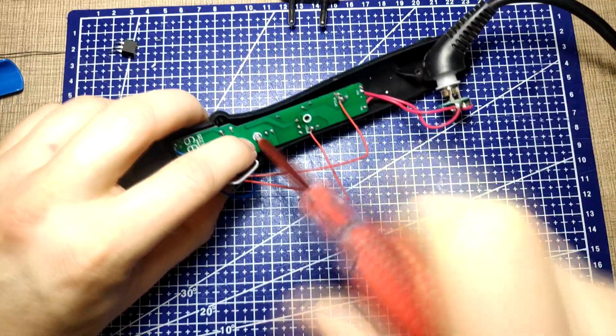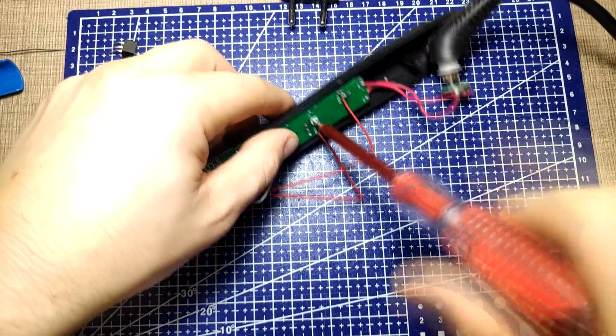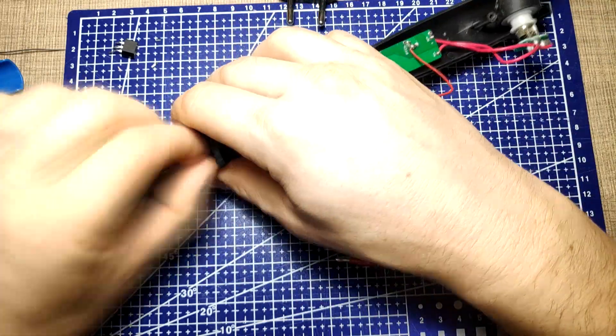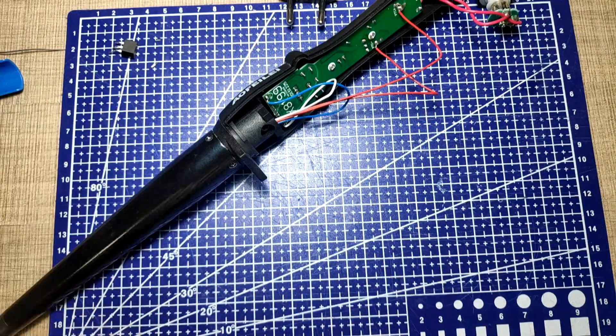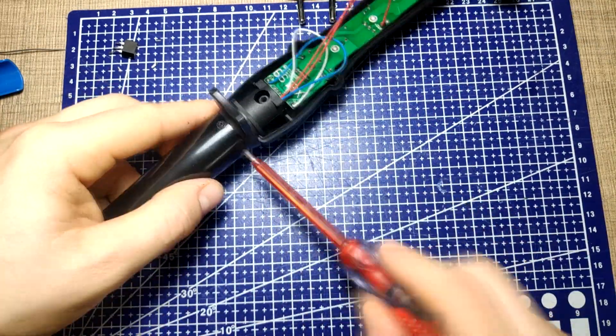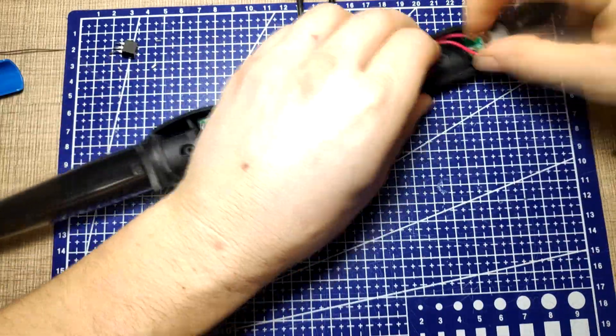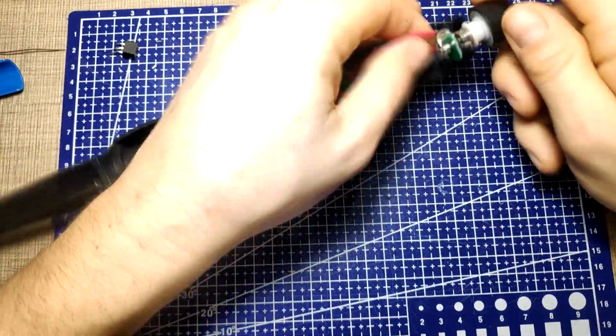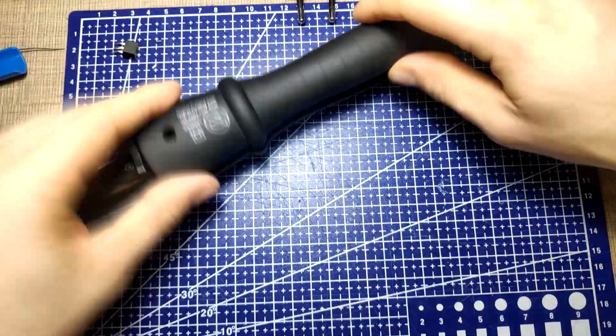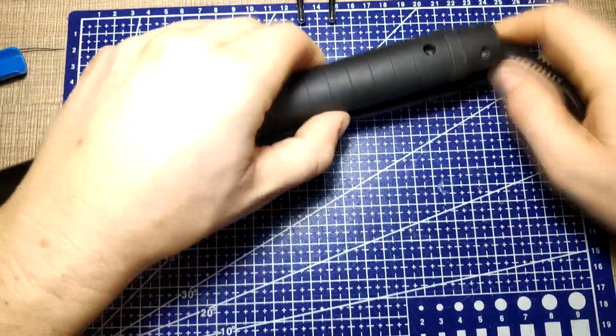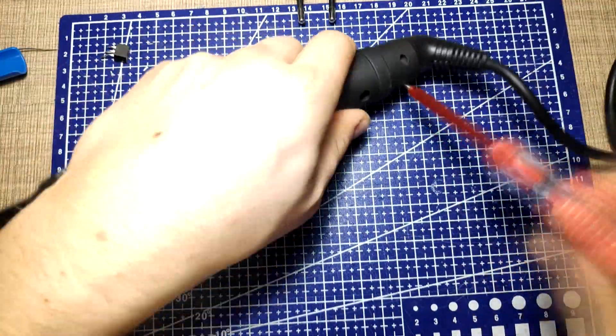To know for sure that the fix worked, it is best that you connect and test the appliance while it's still open but that puts you in the risk of accidentally touching any of the live wires. I didn't want to take that risk so I closed up the curling iron by first aligning the cable relief mechanism and returning all of the screws so the iron was back in one piece.